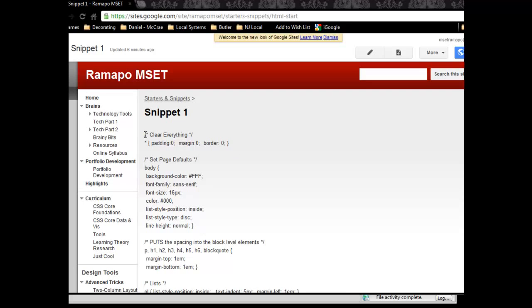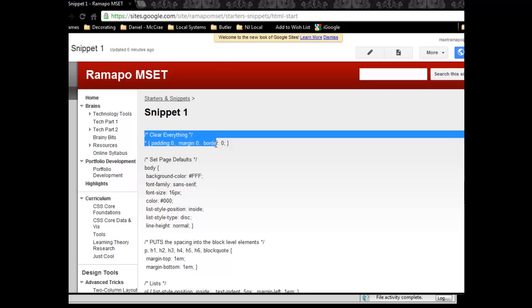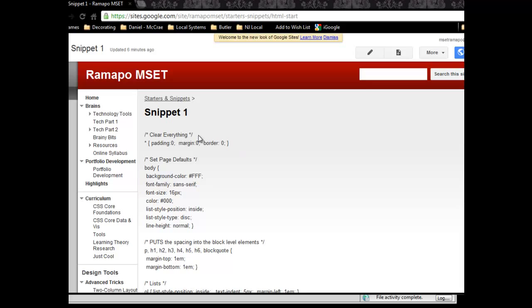So what I'm going to do, I'm going to highlight that for a moment. We're going to start with this particular piece here. This first line where it has the slash star and then the star slash, that is marking up the code, meaning that is not actually read by CSS.